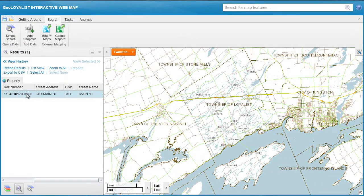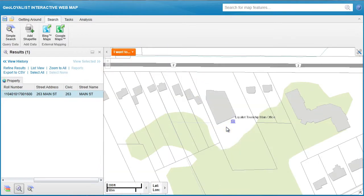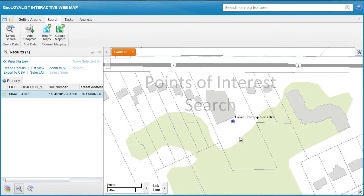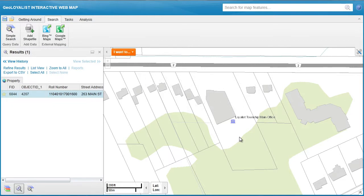Click on it once and you will automatically be brought to that location. In addition to address searches, we can also locate points of interest, such as churches, fire stations, libraries, and schools within the township.